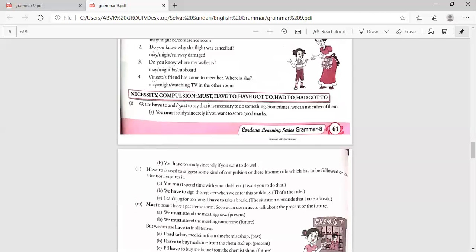Necessity and compulsion: must, have to, have got to, had to, had got to. We use have to and must to say that it is necessary to do something. Sometimes we can use either of them. Must is used without 'to': 'You must study sincerely if you want to score good marks.' Have to is followed by 'to': 'You have to study sincerely if you want to do well.'